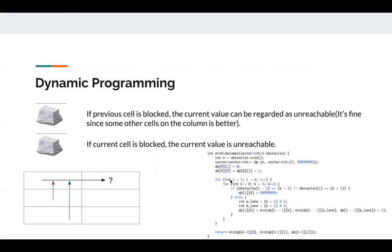Then we just for loop through the remaining obstacles and for loop all the three lanes. If the previous cell and the current cell is an obstacle, we just set a large value here.